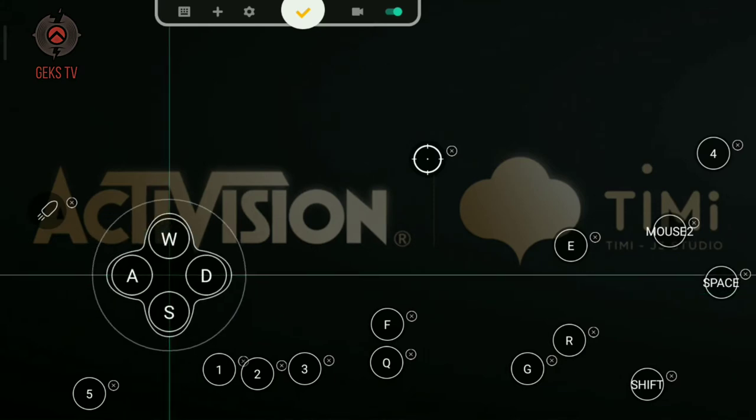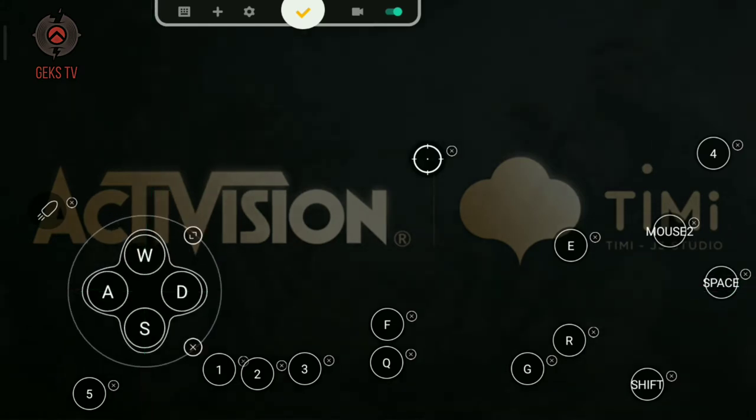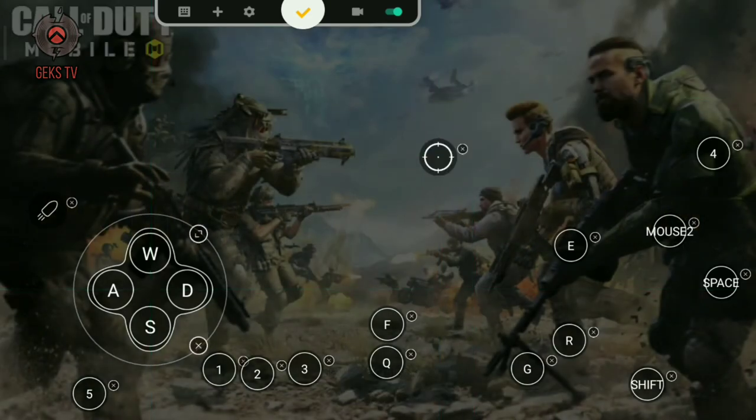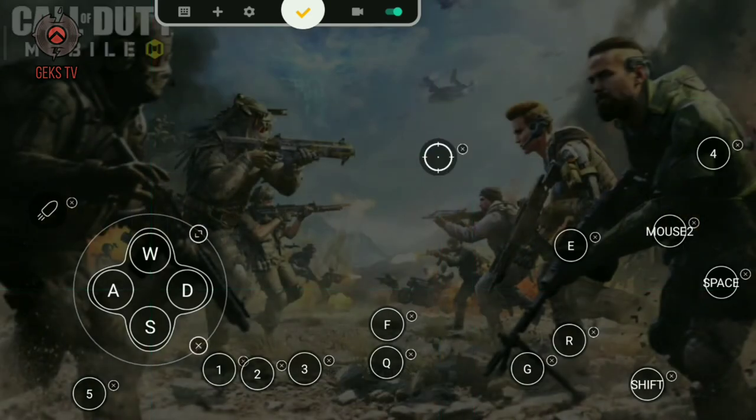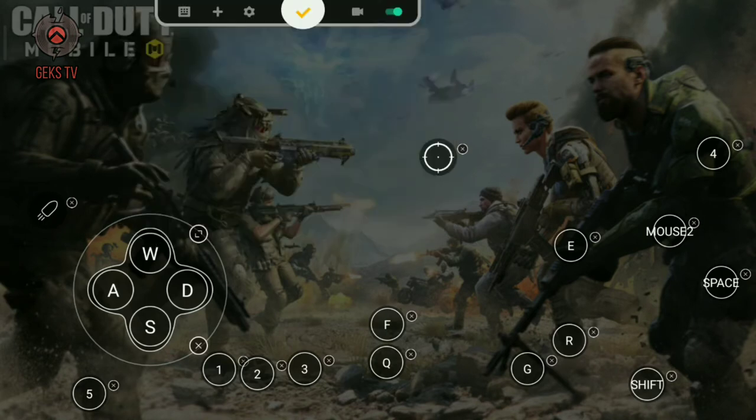Even on shooting games like Call of Duty Mobile, Panda Mouse Pro is the best key mapper for me, but there are tons of key mappers out there that you can also try and find what is best for you.